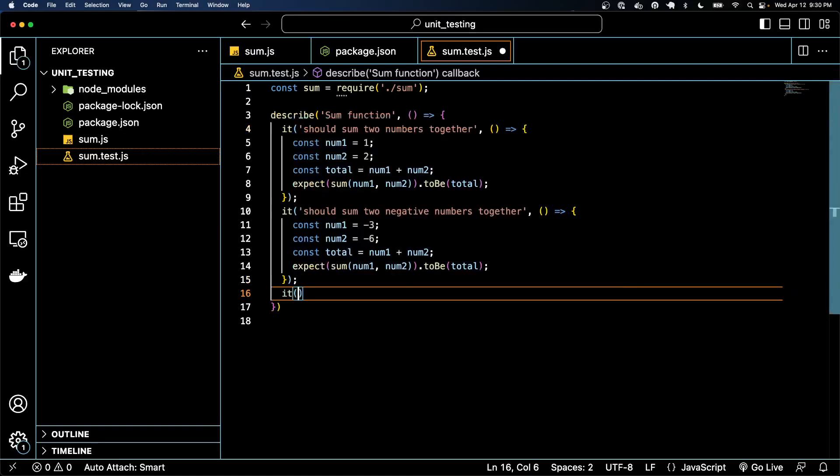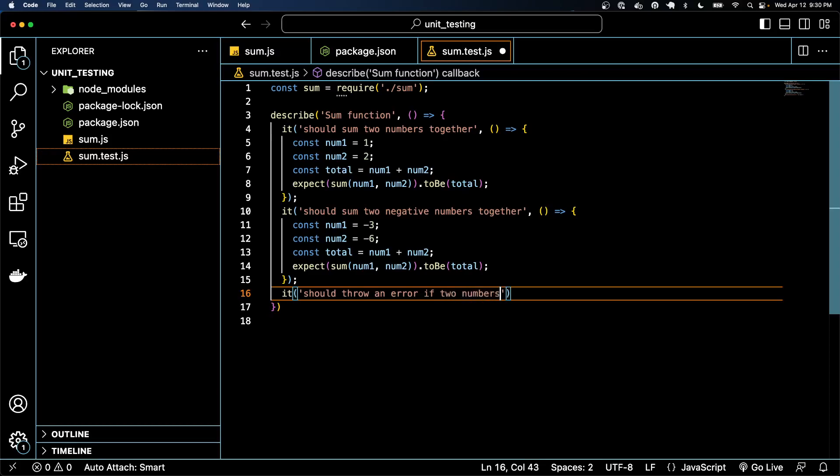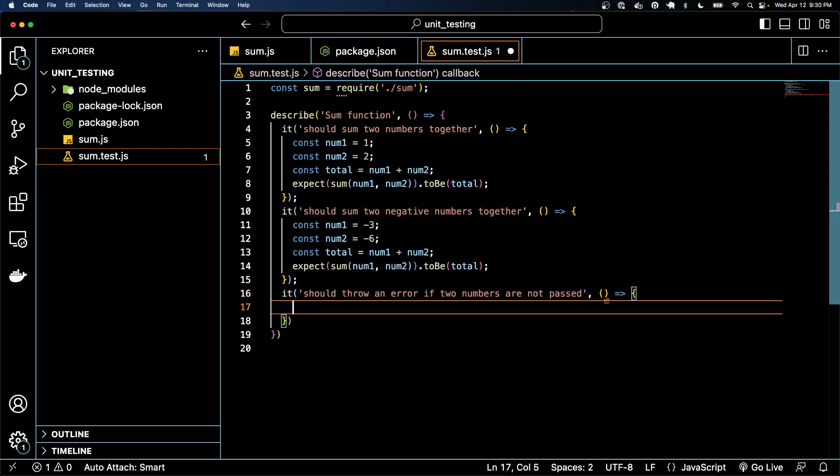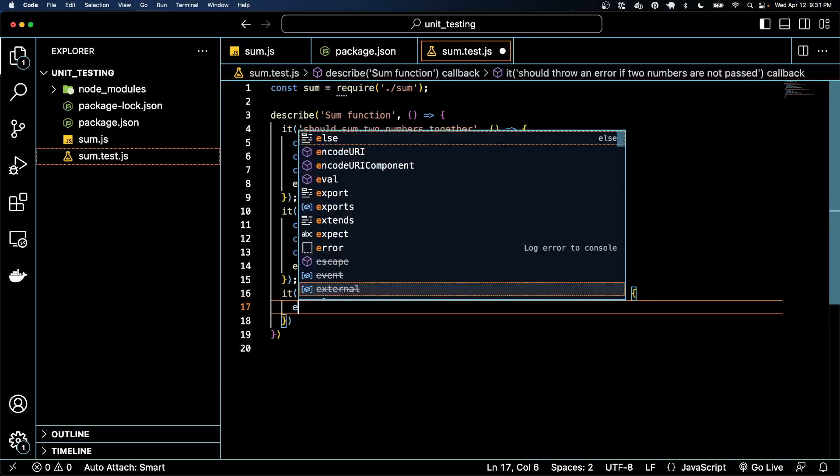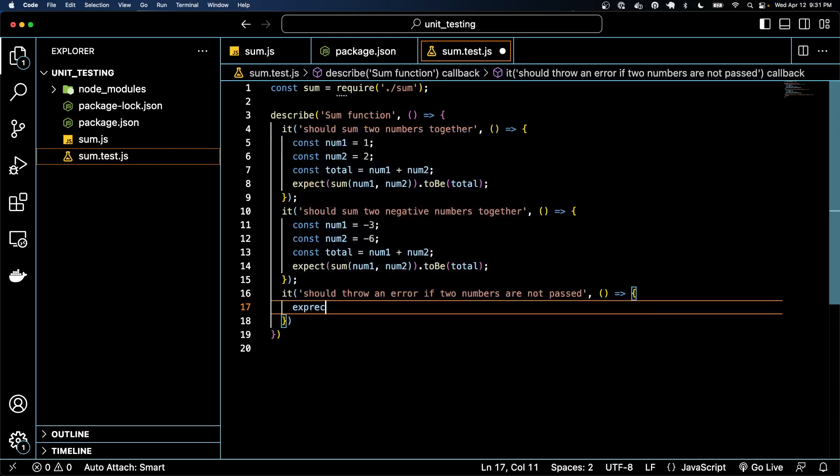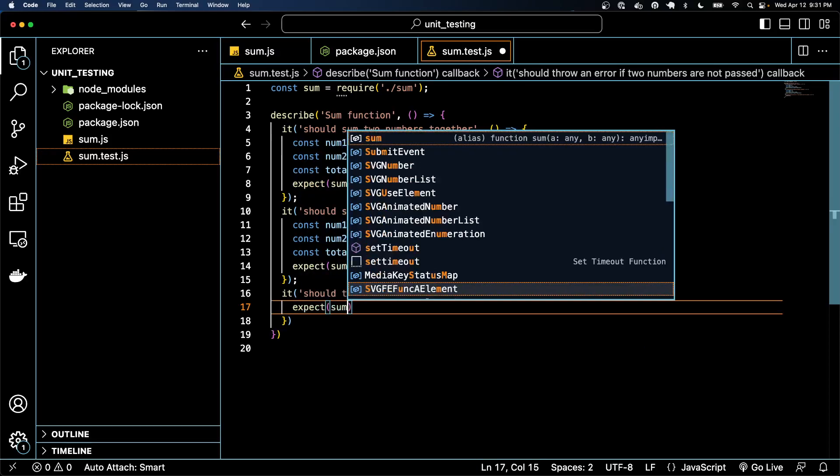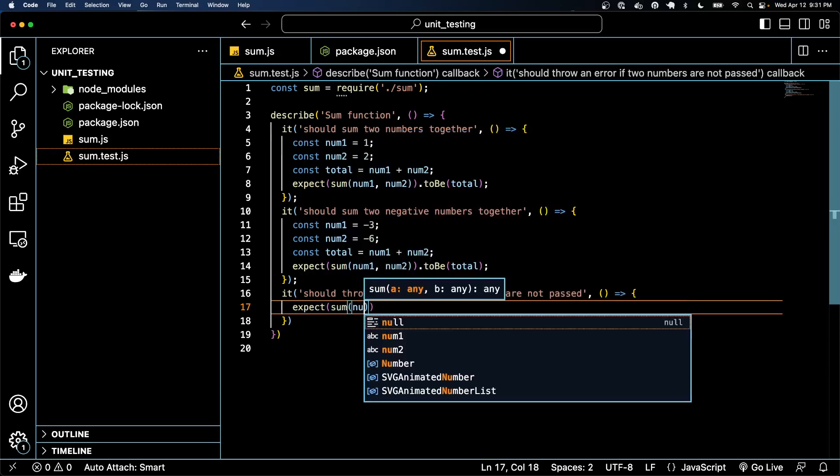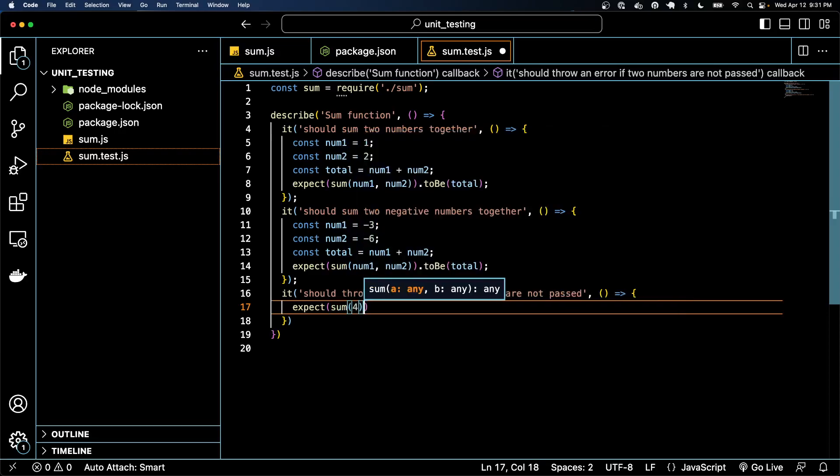So let's write a new test. It should throw an error if two numbers are not passed. And then we'll write our little anonymous function. Let's say we pass this function with just one number. So expect sum with just, you know, five.